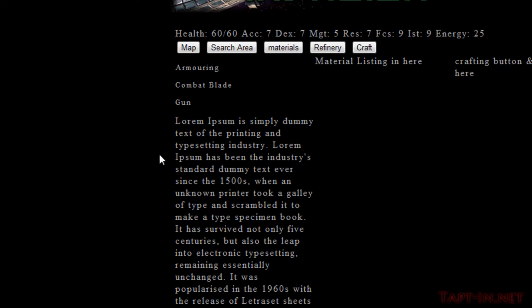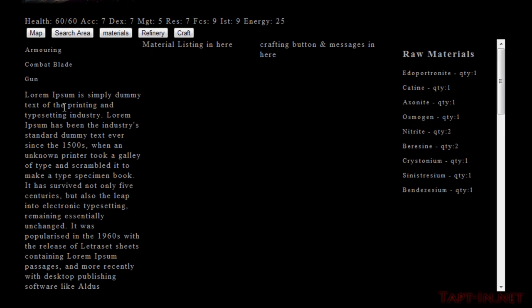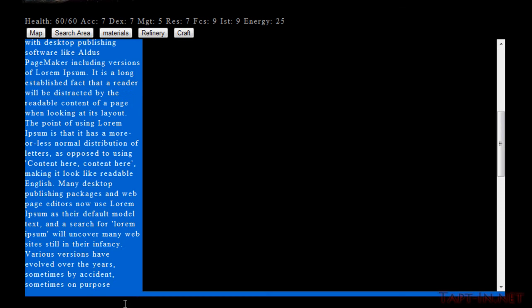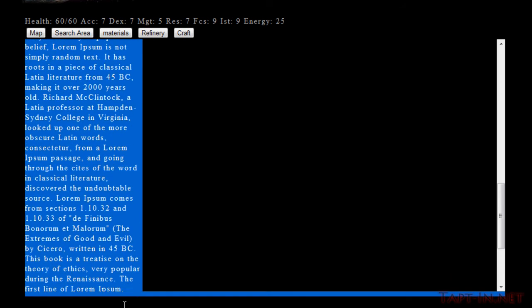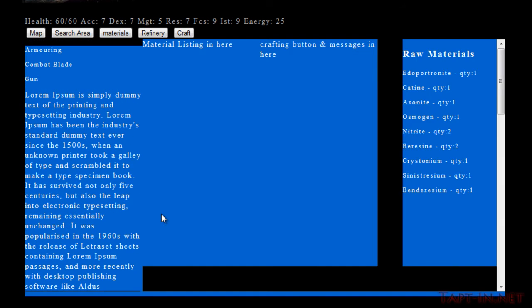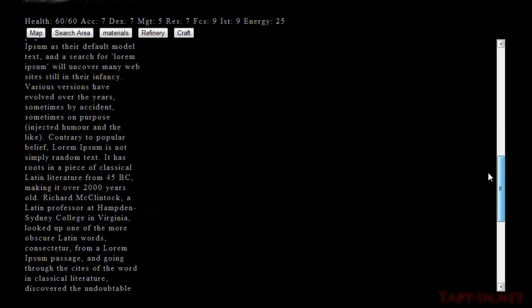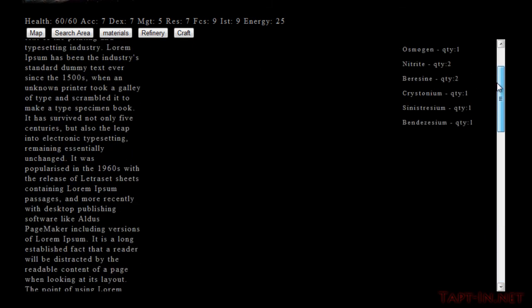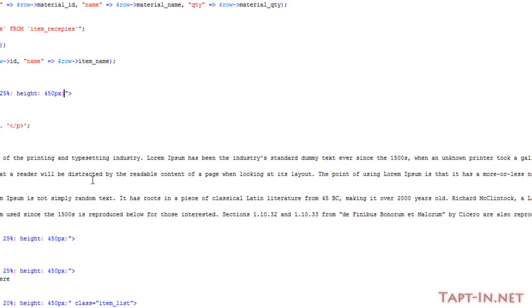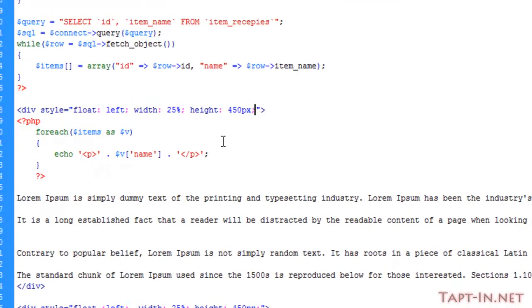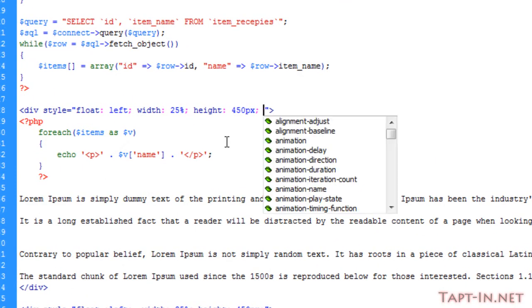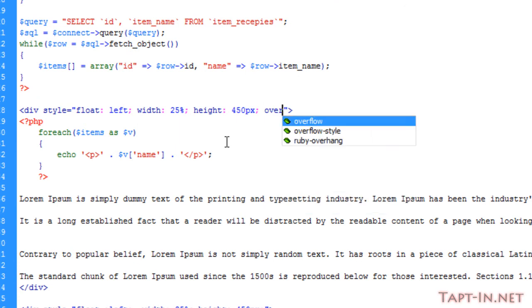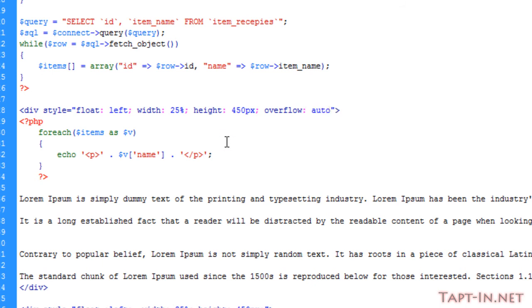As you can see, if the items list exceeds that 450 pixel limit, the whole thing will scroll. If you want to change that so only the individual box scrolls, come over to your style and apply overflow: auto.